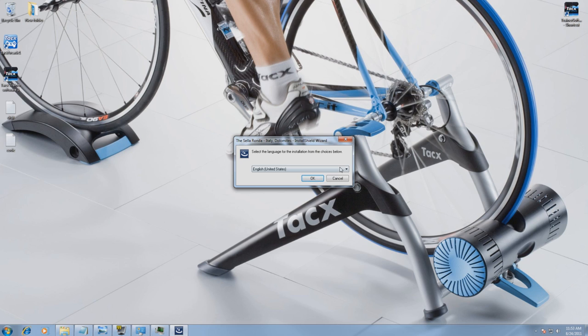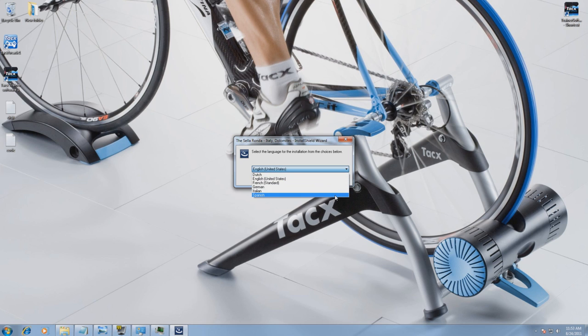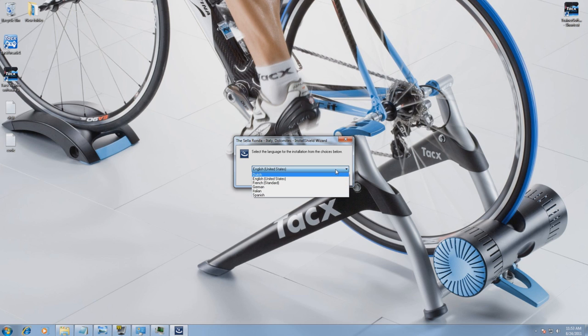Now you can select your language: German, English, French, Italian, Dutch, or Spanish, and select OK.